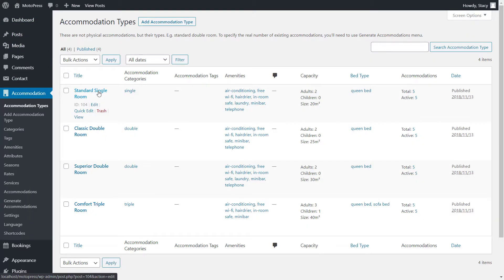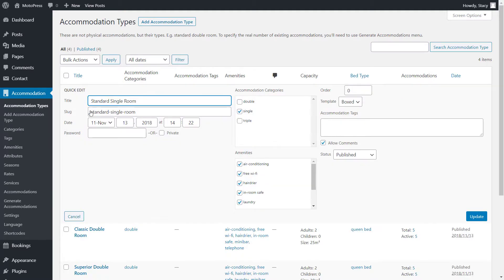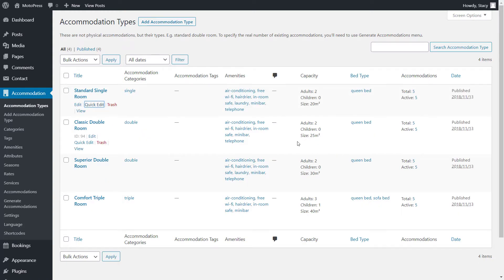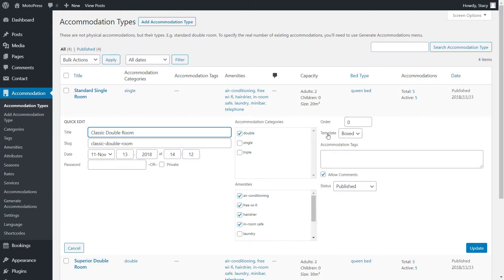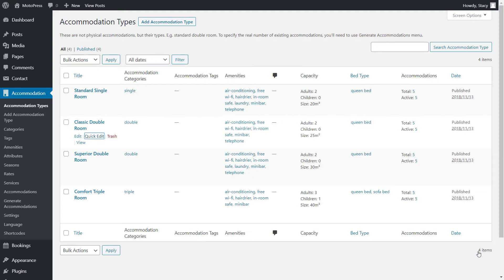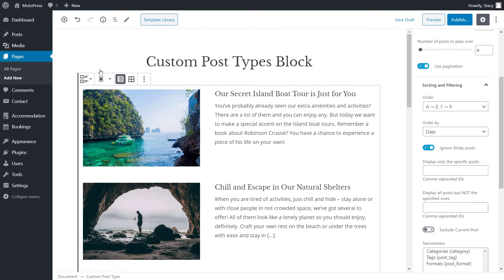Menu order is something that is available for most post types and it can be edited for each post separately when you hover over a post and click quick edit. The posts in your blog will follow this custom order if you select menu order.